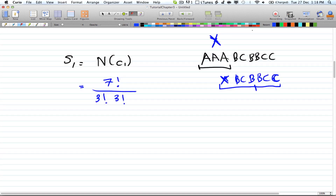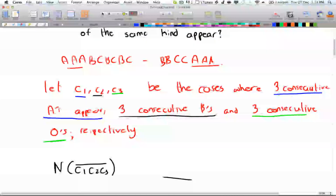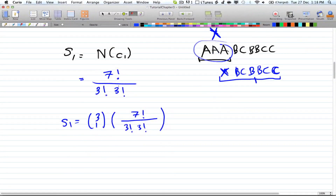Now let's generalize so that any letter can appear consecutively — either A's, B's, or O's. So S1 equals C(3,1) times 7! divided by 3! times 3!, where the C(3,1) is the number of ways to pick which letter appears consecutively — that's C1, C2, or C3.